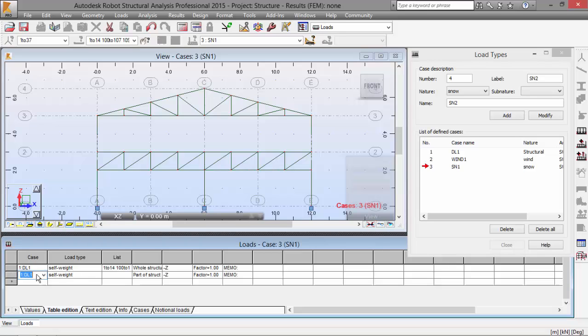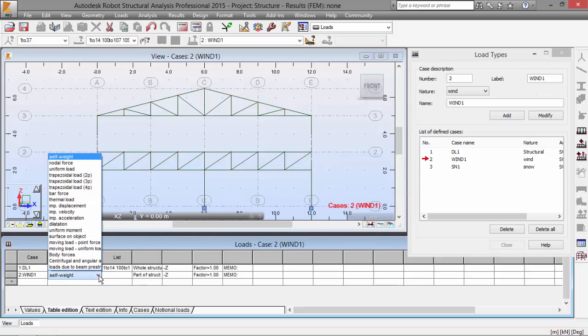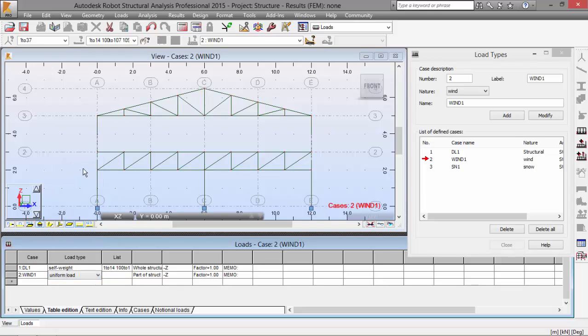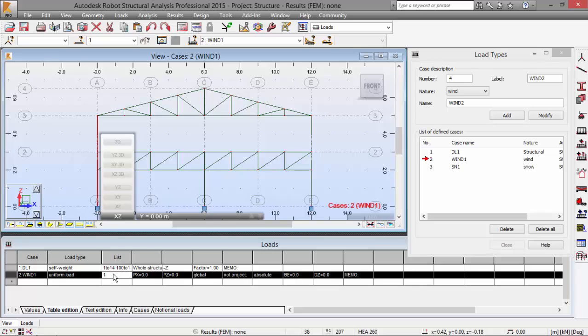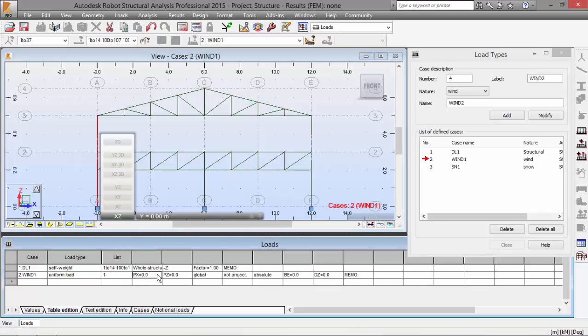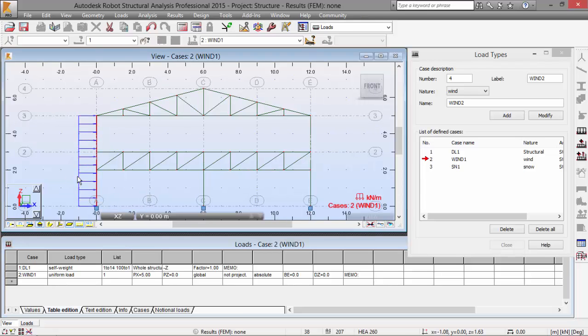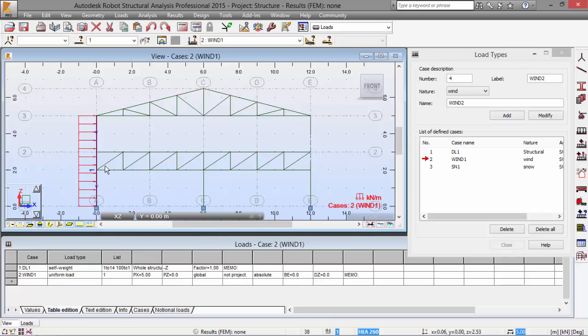So I'm going to choose now the wind load, which will be a uniform load. The list of bars will be bar number one, which is this bar here. Okay, bar number one. And this will be a five kilonewton load in the positive direction, as you may see here.